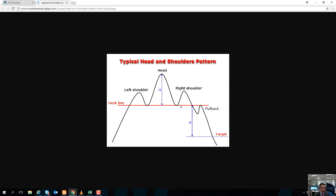For determining price targets with this pattern, you take the gap between the head and the neckline and project that same distance downward from the point where the neckline breaks — that gives you your southward price target.